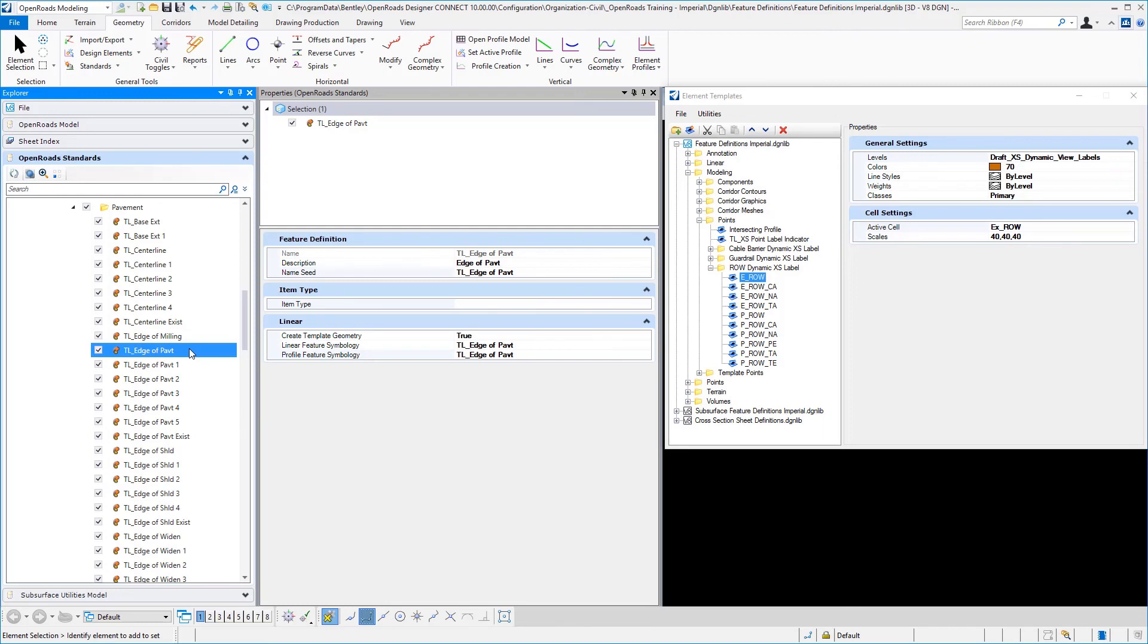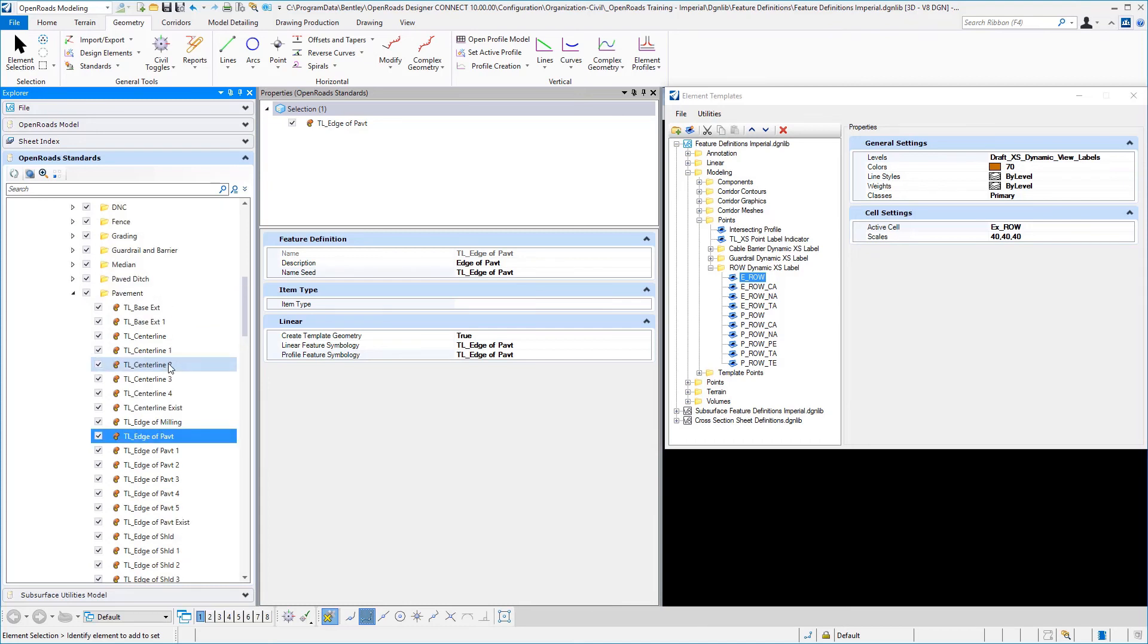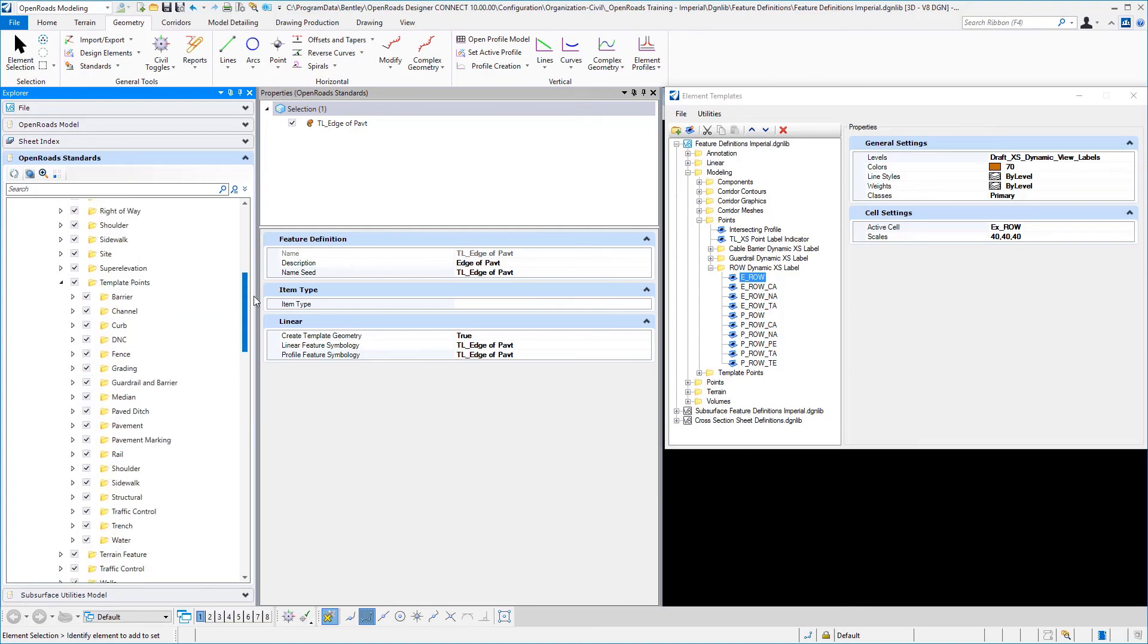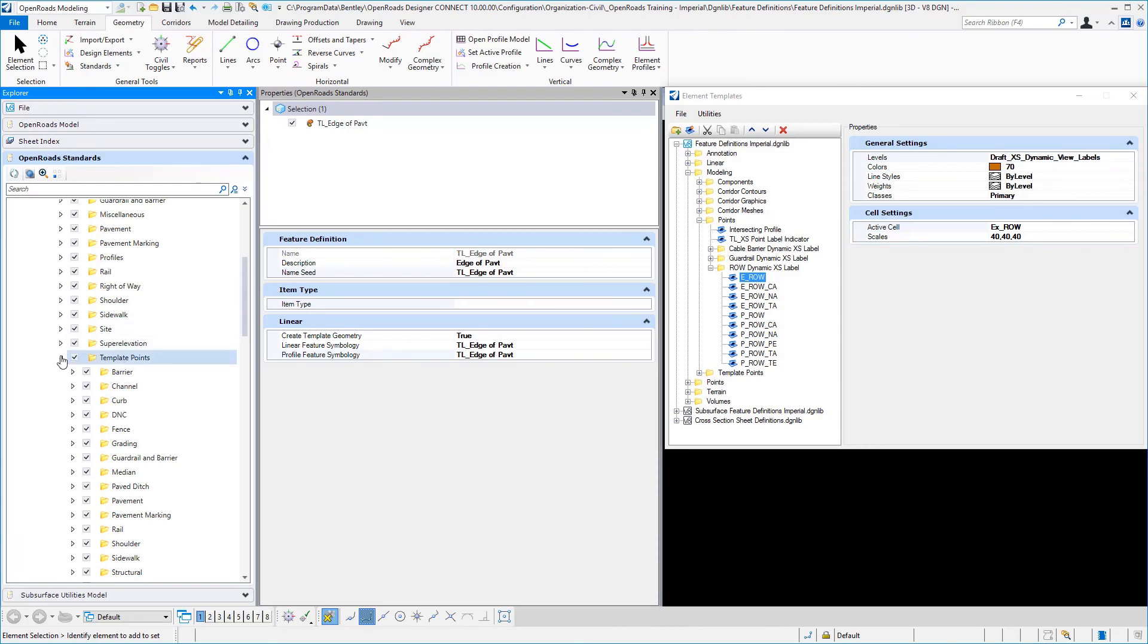And then we're going to do the same thing later, we'll talk about template components. But this allows the user to easily define what feature definitions they would utilize for template points versus what feature definitions they would use to draw entities.